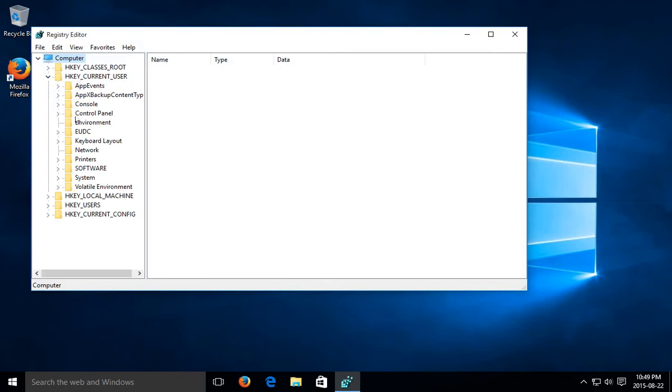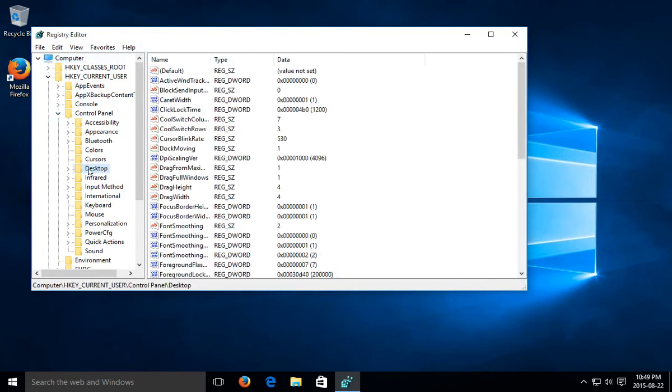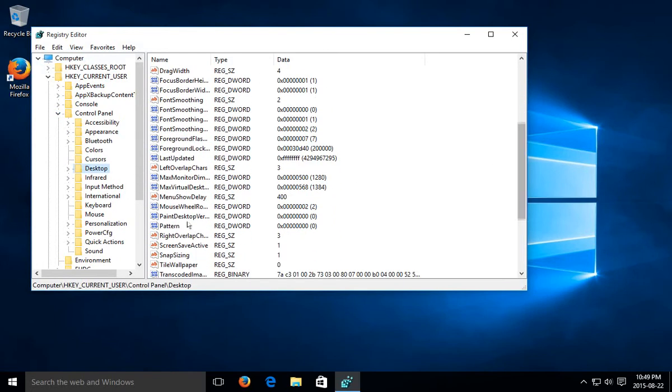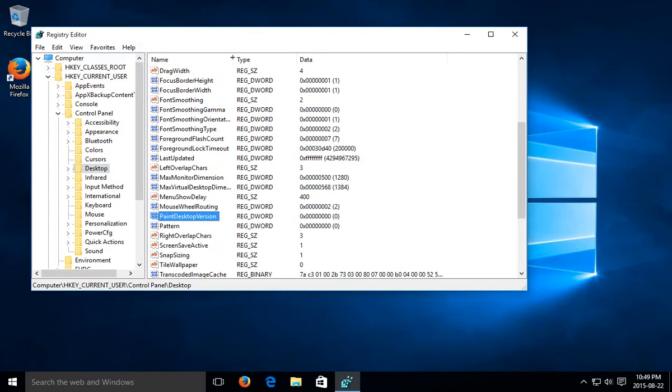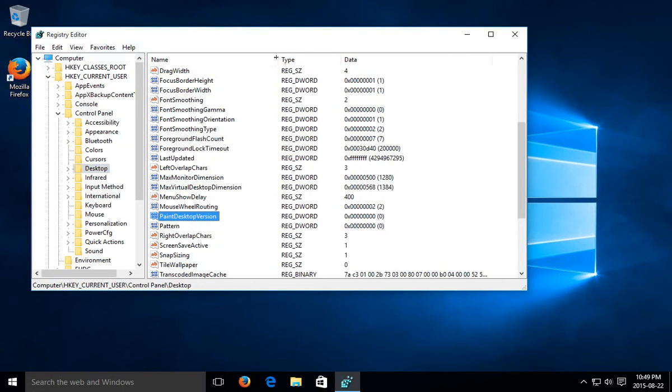Expand Control Panel, go down to Desktop, and then we're going to look for PaintDesktopVersion. Let's pull the name column over to the right so we can see it - PaintDesktopVersion.